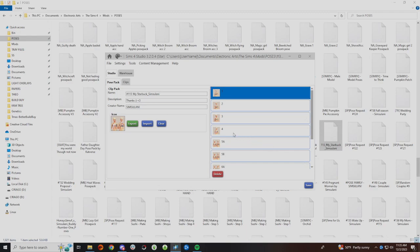For example, this one is by Sim Sulani. I want to keep the number with it because a lot of times people ask me in stream which pose is which, so this way I will know this is pose number 113.